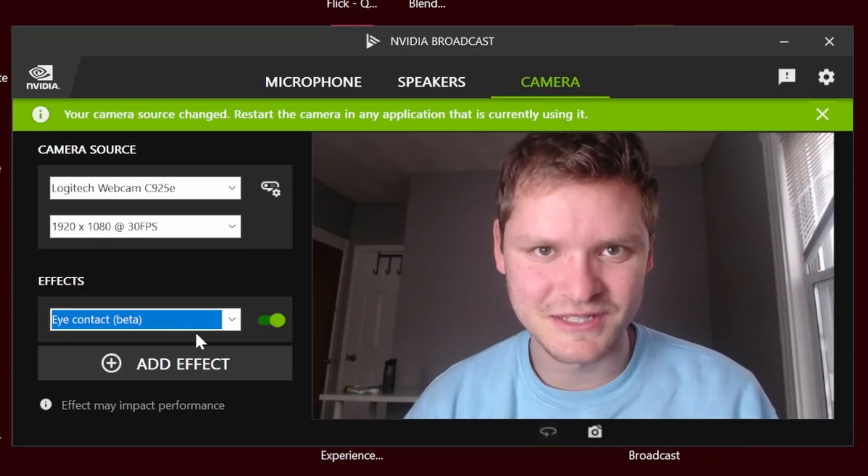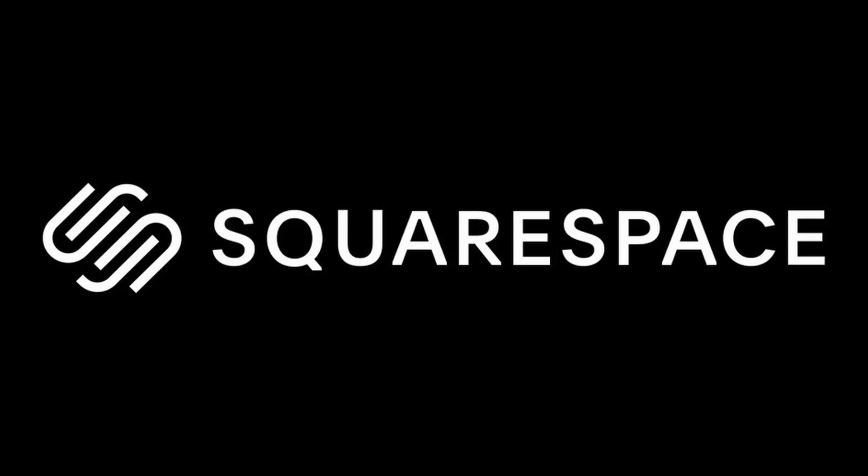So this is how you do it. And now keeping in theme with this eye contact tutorial, I'm going to use this eye contact software for the sponsored segment. This video is sponsored by Squarespace.